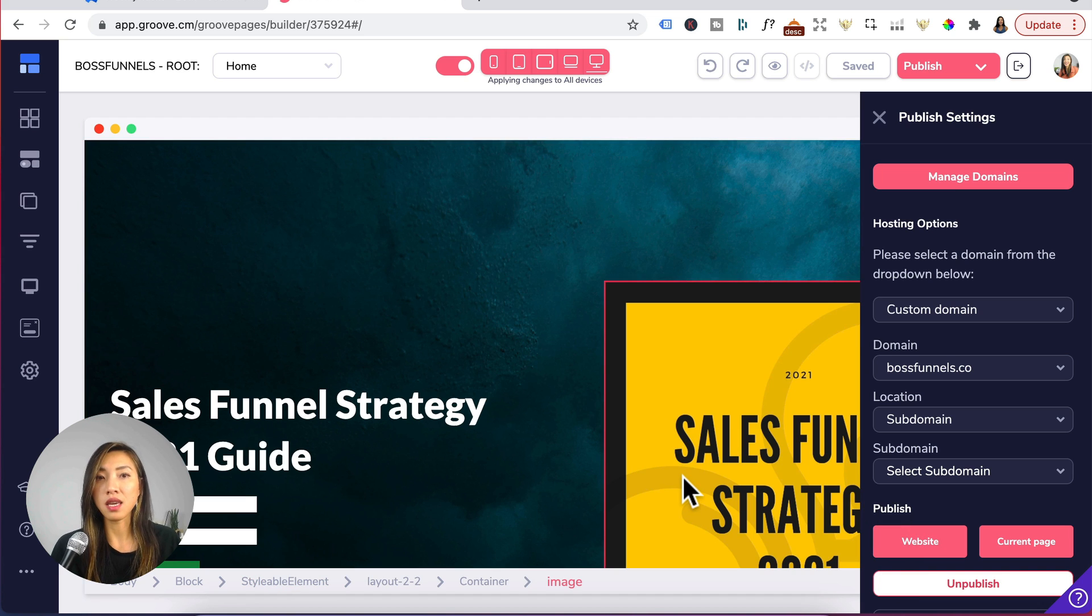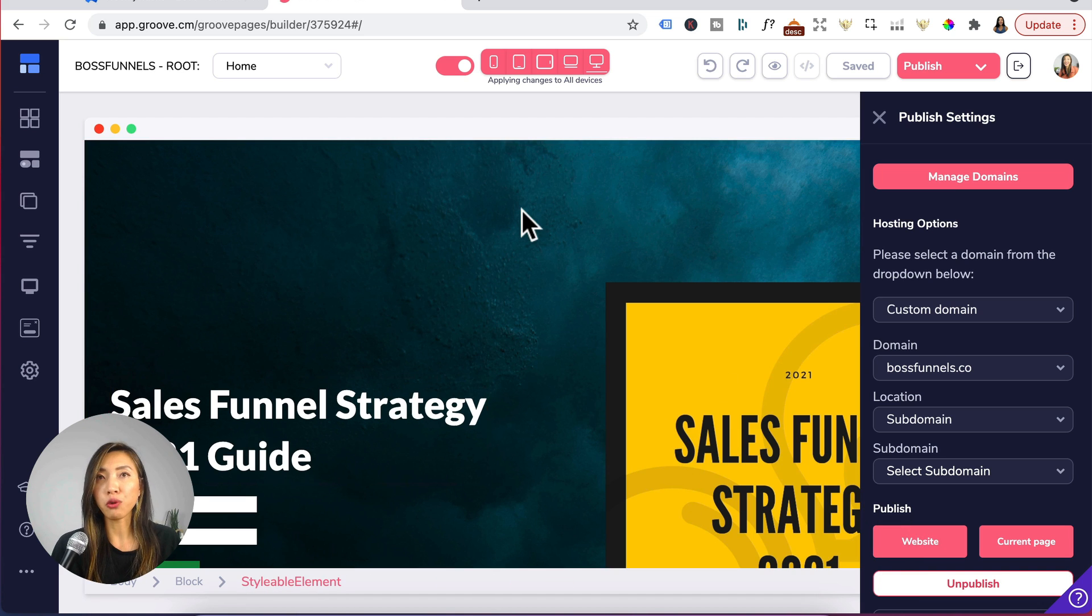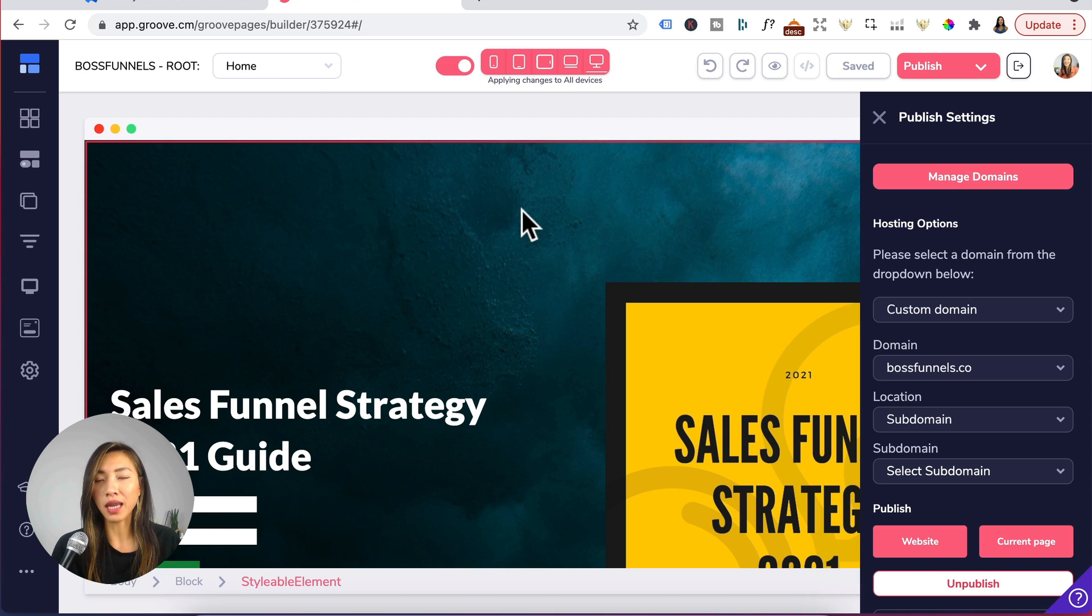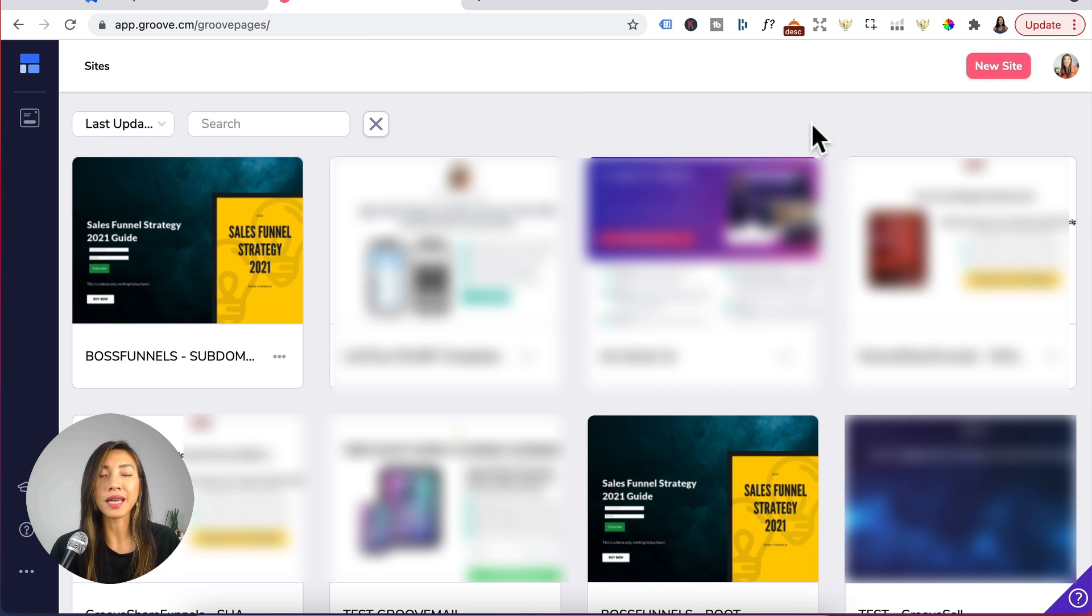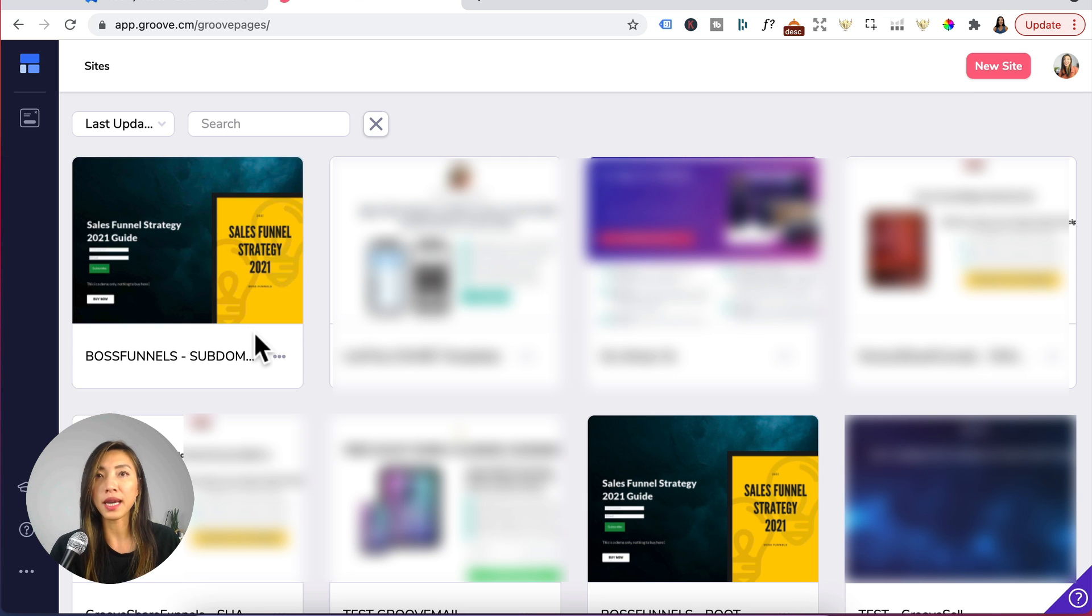What they've done here is that they've converted the root domain into a subdomain and for your subdomain you can either create a new site in Groove pages or you can clone your existing funnel if you like the design of it.